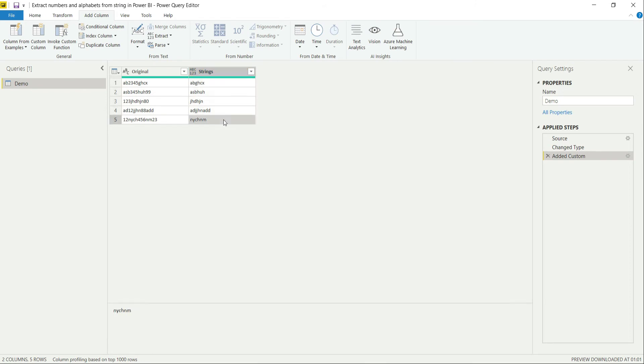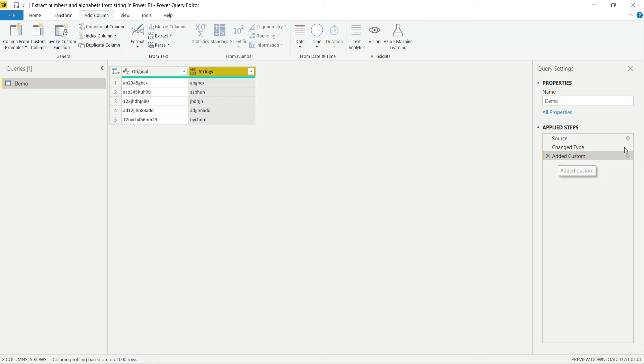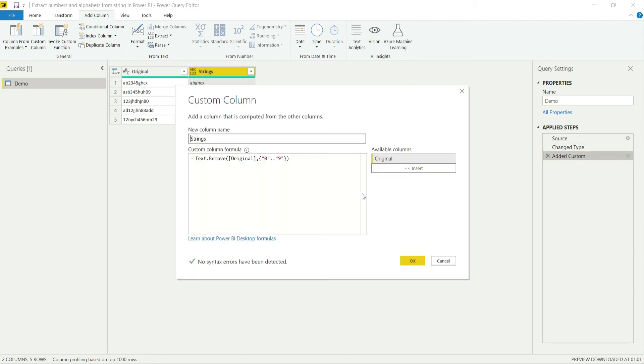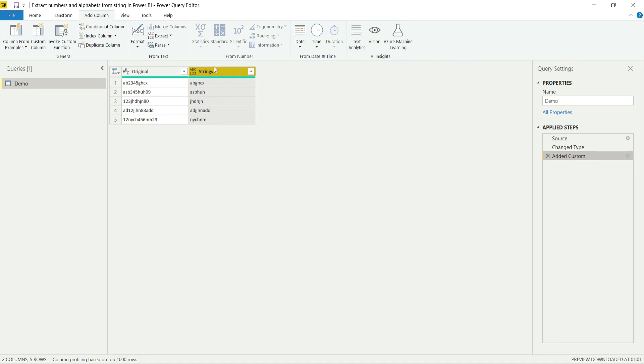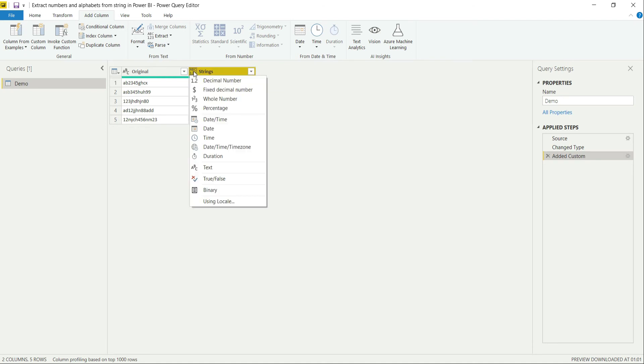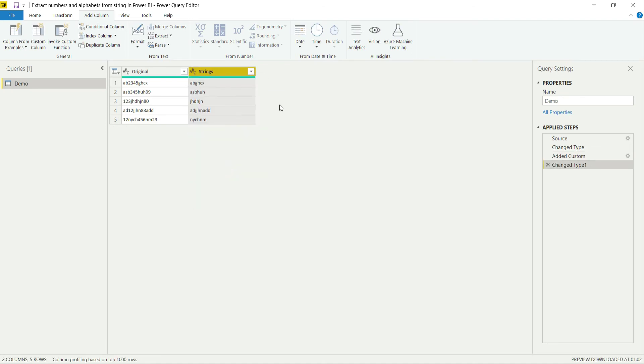It does not contain any kind of numerical values from it. Now to get the numerical values from this original column, you can do two things. First of all, let's copy this one and set it as string or text values.